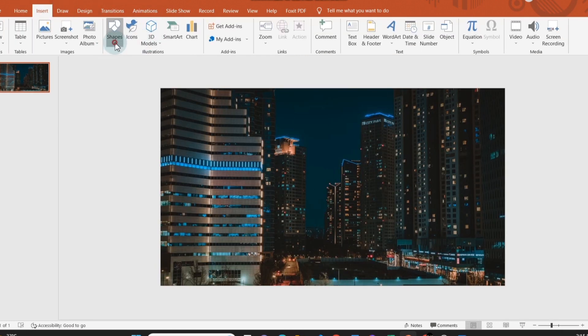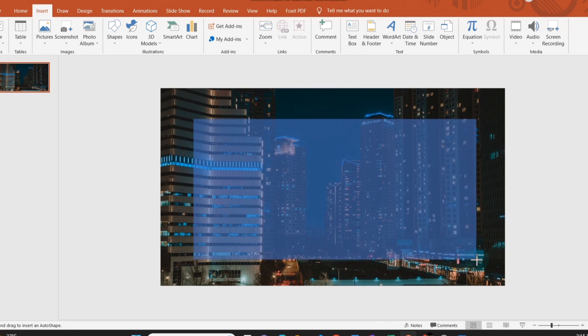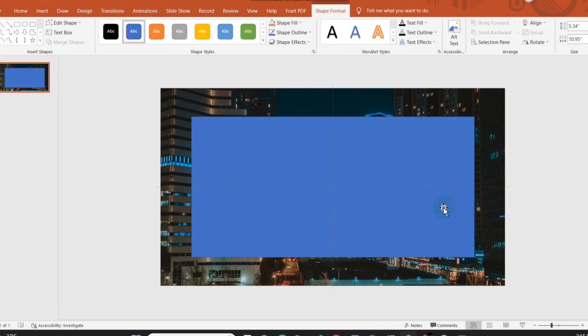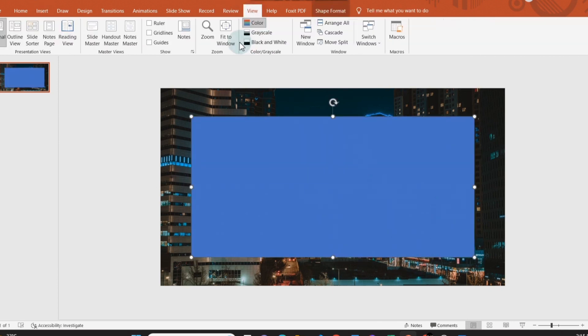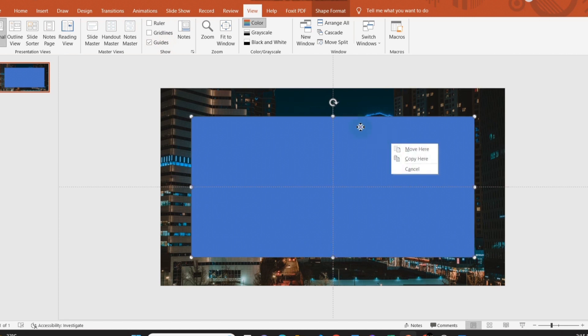Now insert a rectangular shape and place it in the center of the slide. Make sure there's space left in each of the rectangle's sides. Format it and adjust the transparency of the shape.